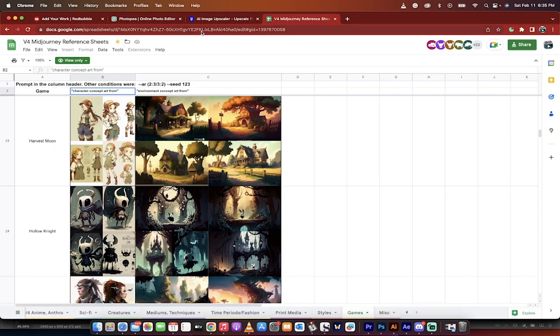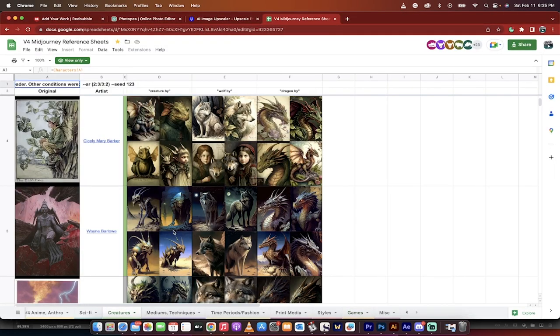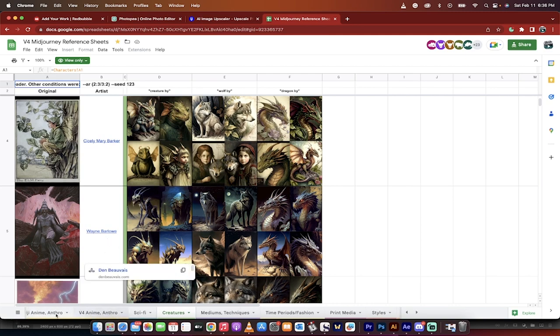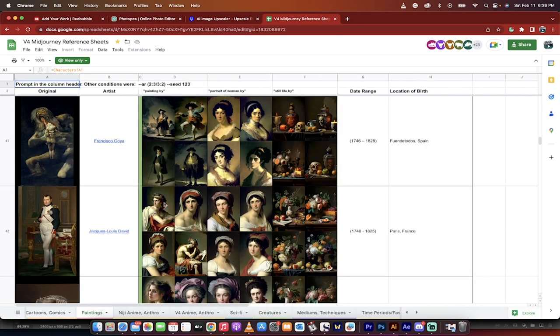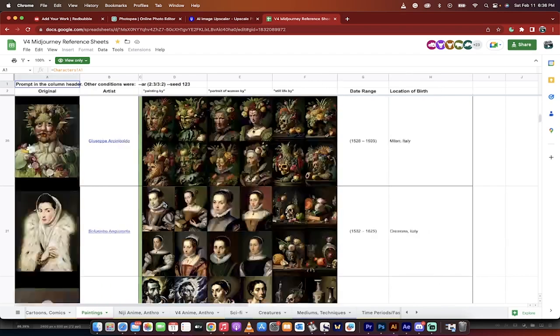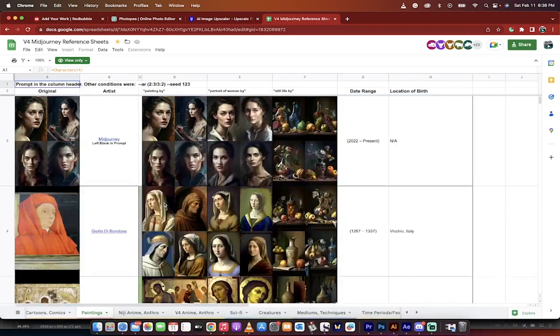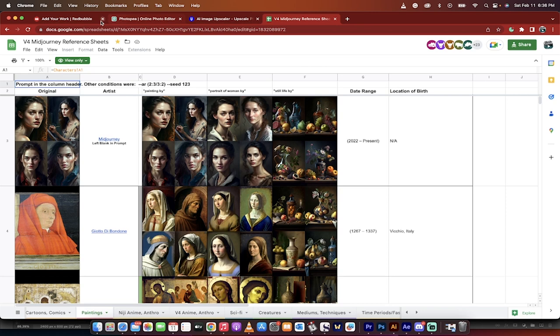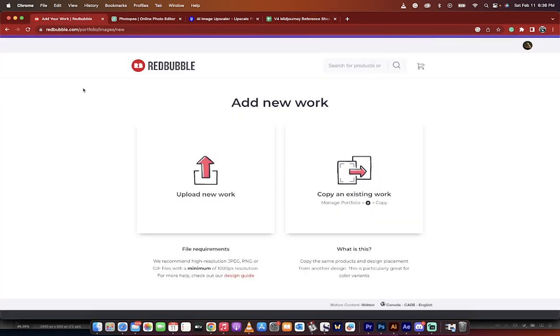So again, mid-journey and keep in mind if you have, you can look up different types of creatures if you want. If you want to look at like, for example, you know, wanted to do it in a certain painting style, Da Vinci, Durer, all of them, they're all in there. So anyways, the next step is we're going to go over to Redbubble.